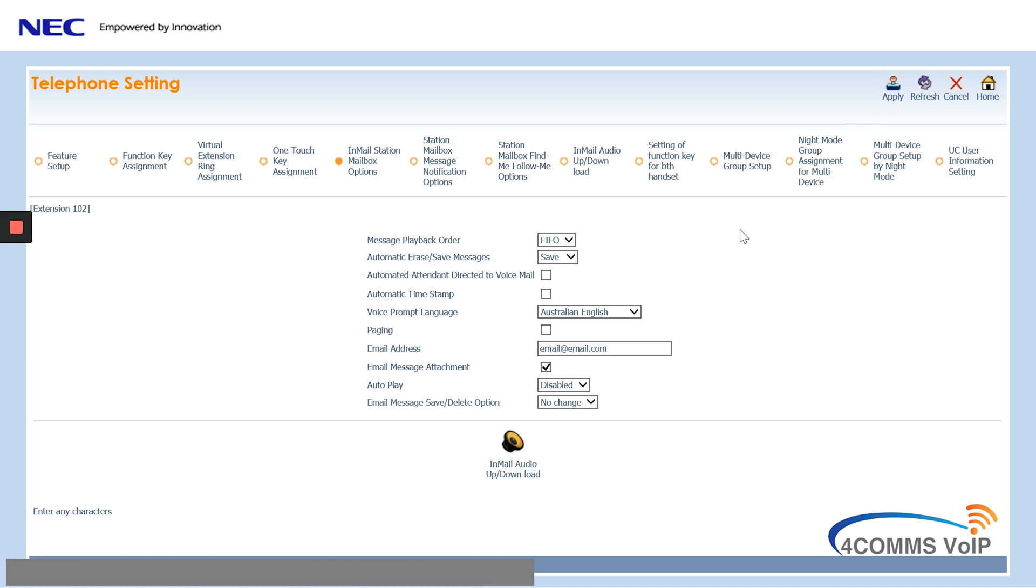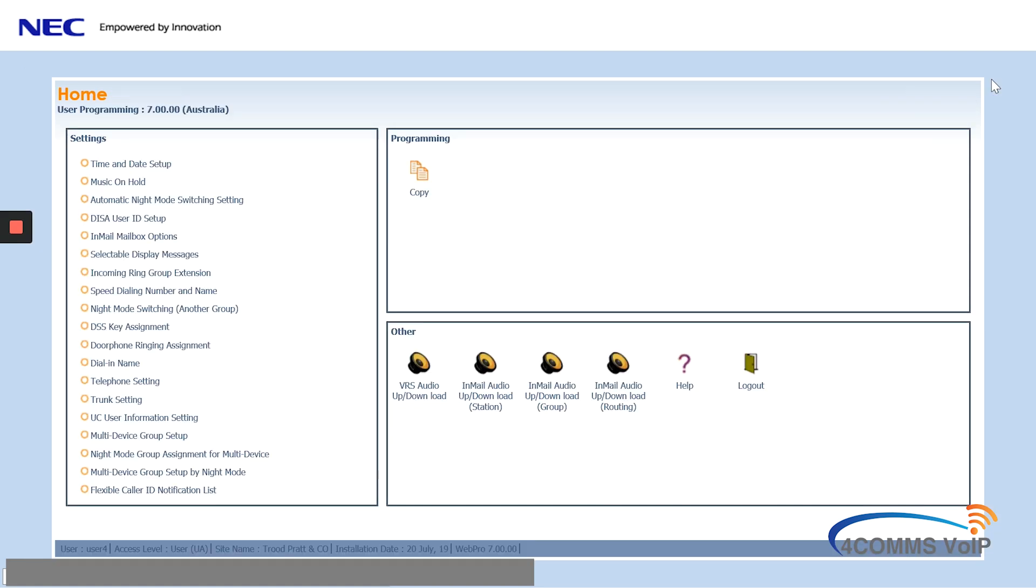So once you've made all your changes, just make sure you hit apply. Down below, you can also upload a WAV file for the recording of that mailbox. I'll be putting the audio format for the phone system in the description of the video. Hit home to get out.